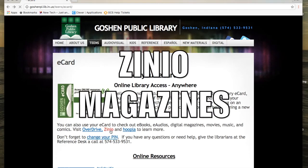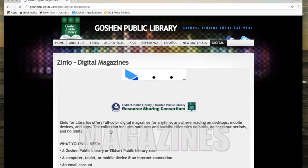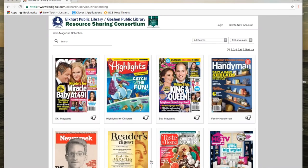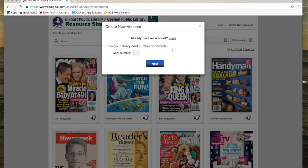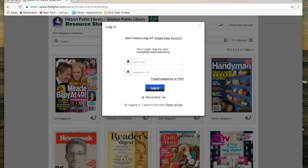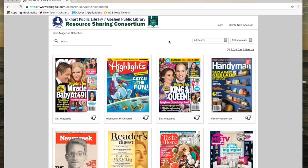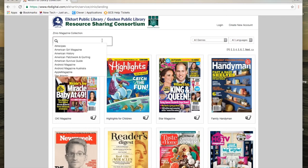The next service is Zinio, which gives you access to magazines that you can read directly from your computer. Scrolling down the page, you'll find the link to get there, and once you're there it's going to ask you to log in. If you haven't been here yet, you'll need to create a new account. The first time, it will ask for your card number and PIN number, and then ask you to create a login. I suggest using your school email as your login, along with a password that's easy for you to remember. Once you've created an account, the next time you log in it's only going to ask for that email address and password.